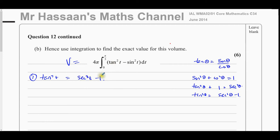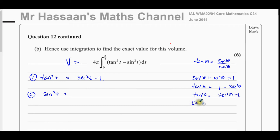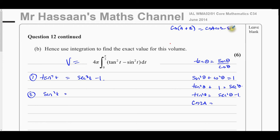The second term is sin²t, which I cannot integrate directly, but I can rewrite it using a double angle identity. One identity we need to know is the expansion of cos(A + B) = cos A cos B − sin A sin B, which is in the formula book. We can use this to derive the identity for cos 2A.